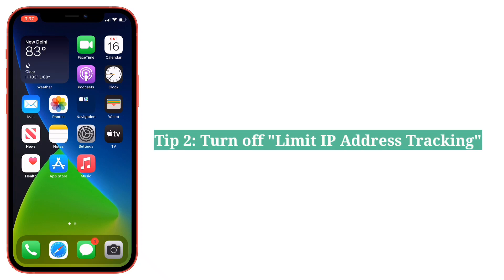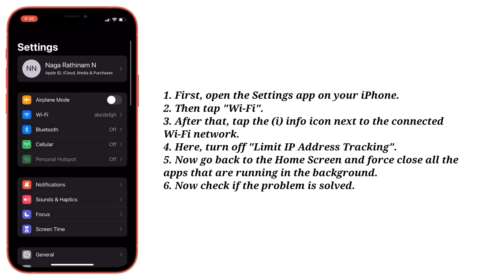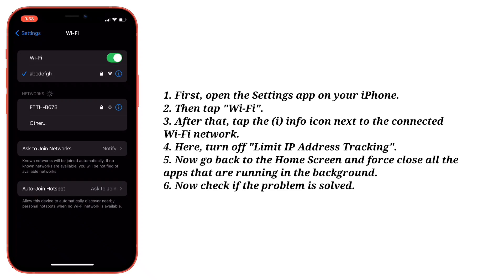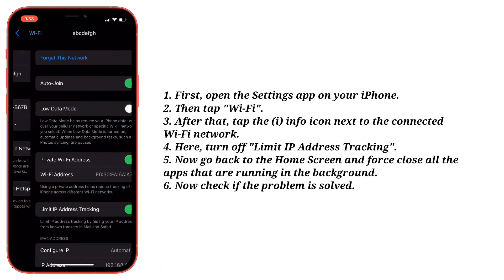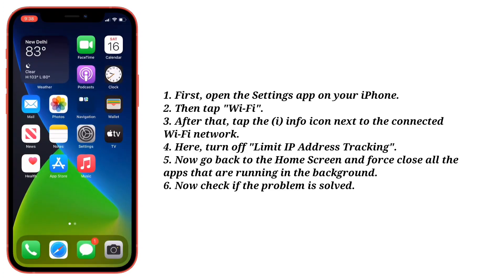Second solution is to turn off 'Limit IP Address Tracking.' First, open the Settings app on your iPhone, then tap Wi-Fi. After that, tap the info icon next to the connected Wi-Fi network. Here, turn off 'Limit IP Address Tracking.' Now go back to the home screen and force close all the apps that are running in the background. Now check if the problem is solved.